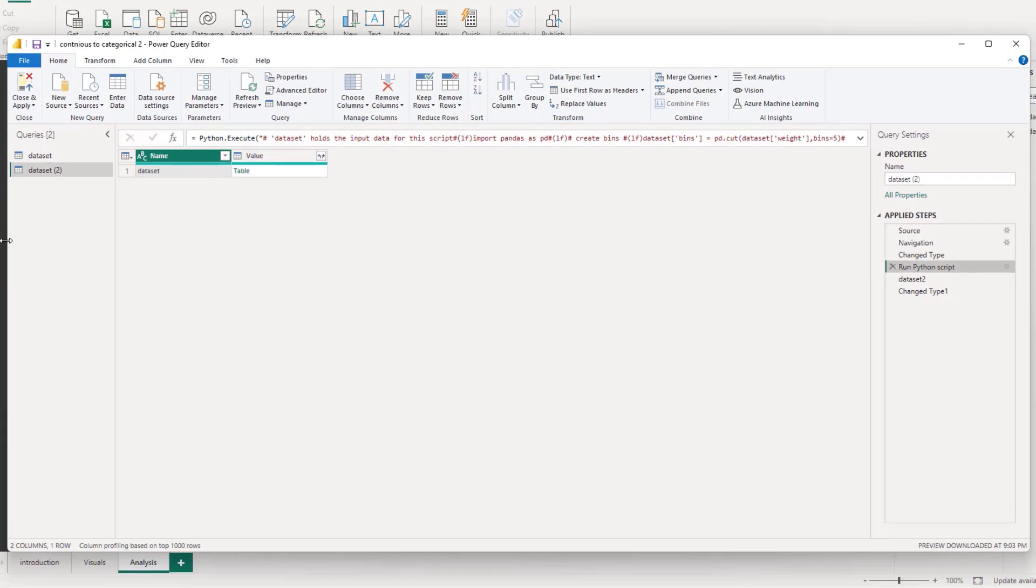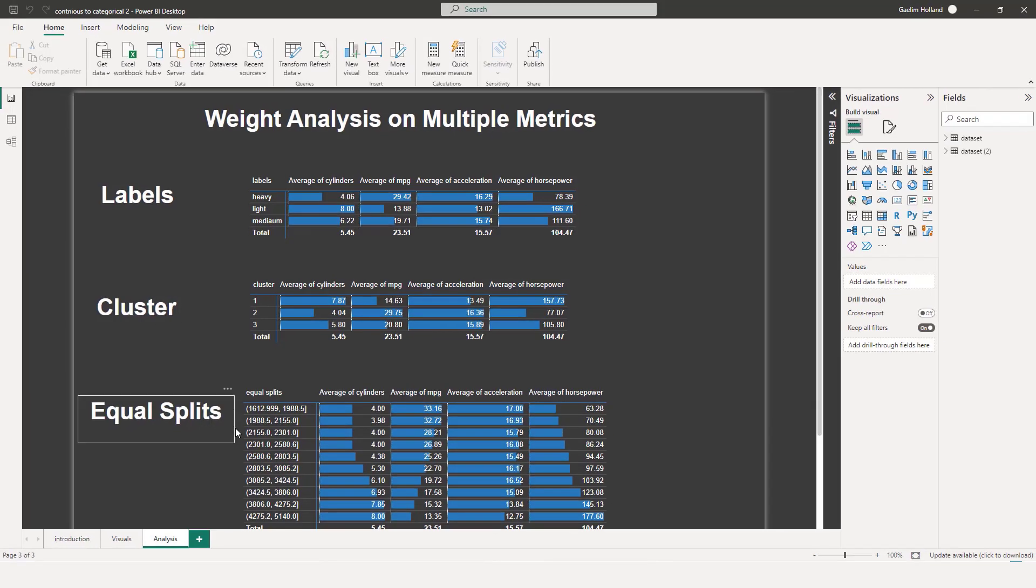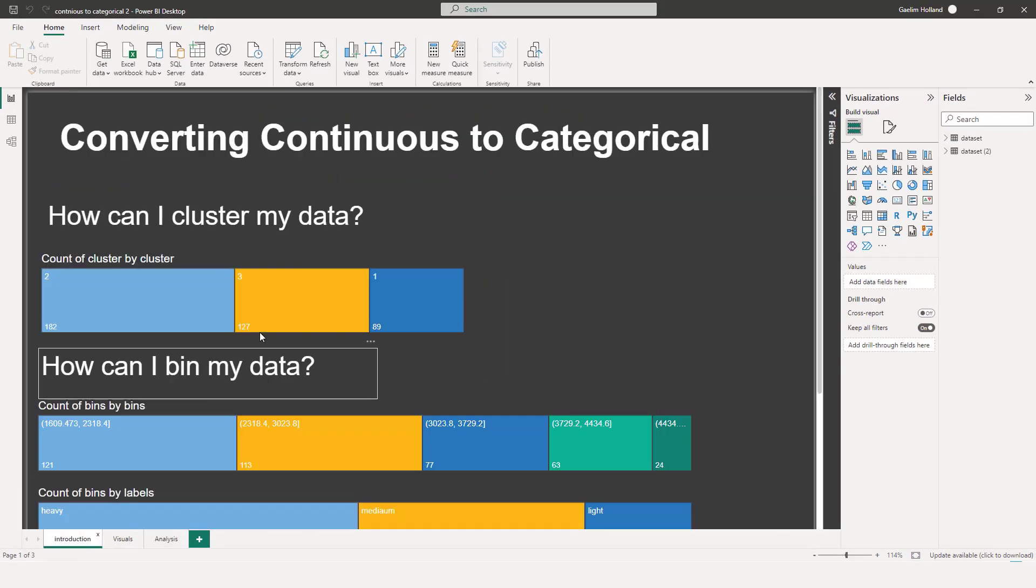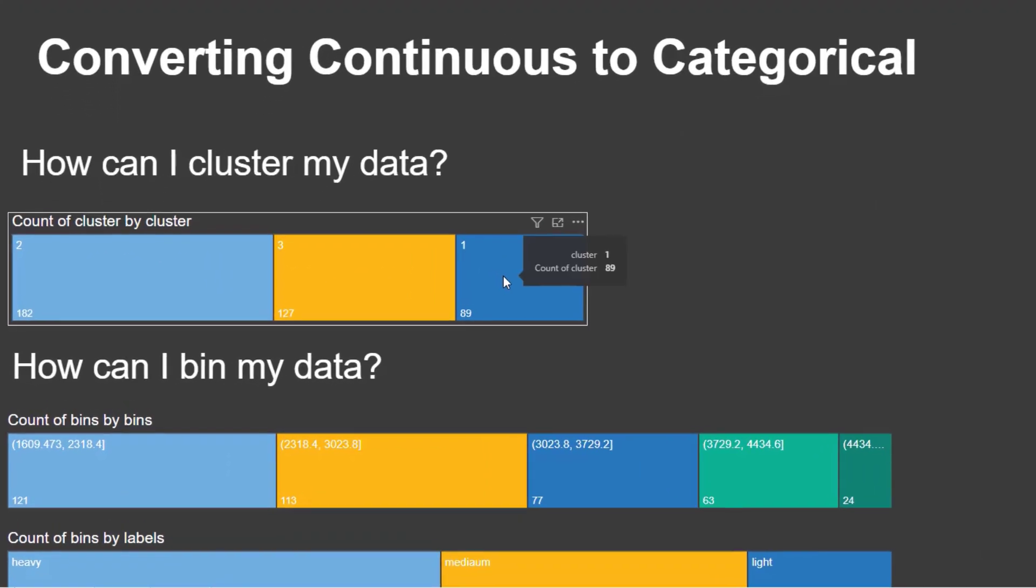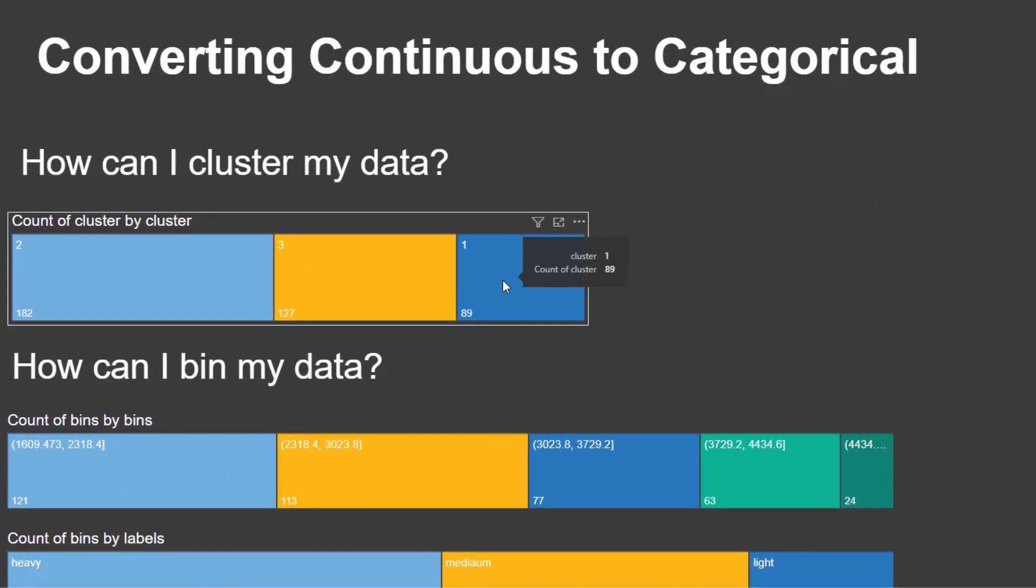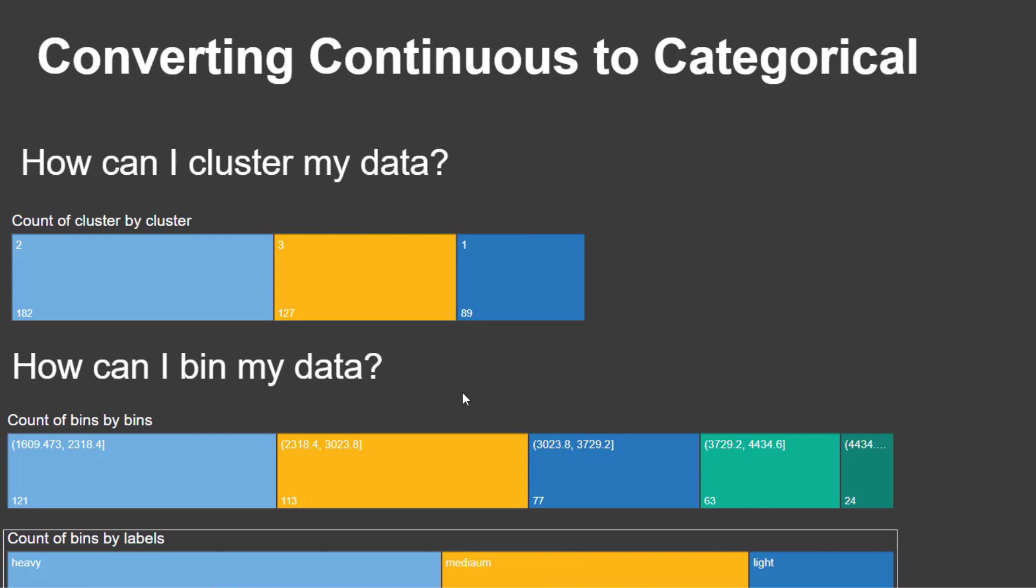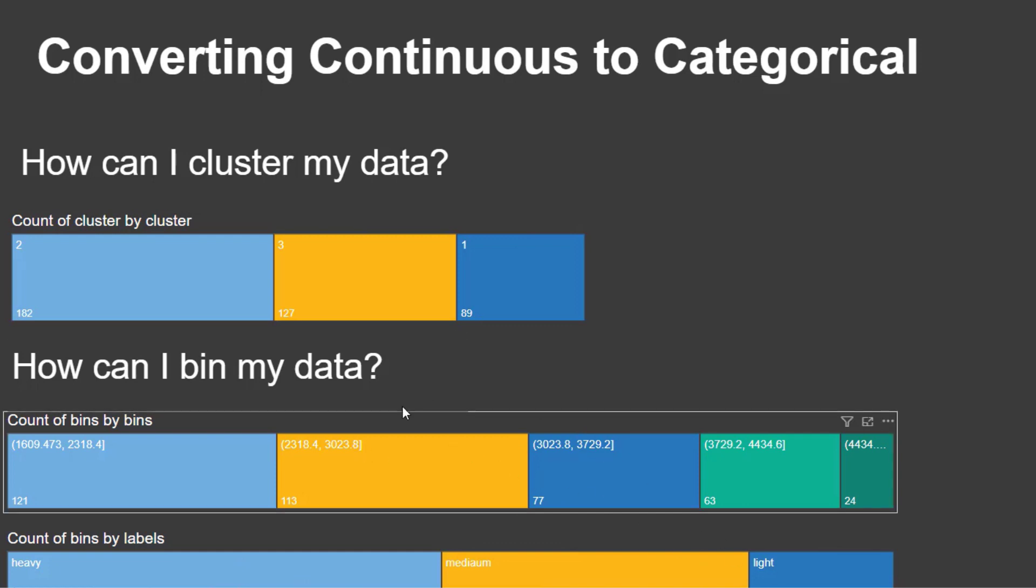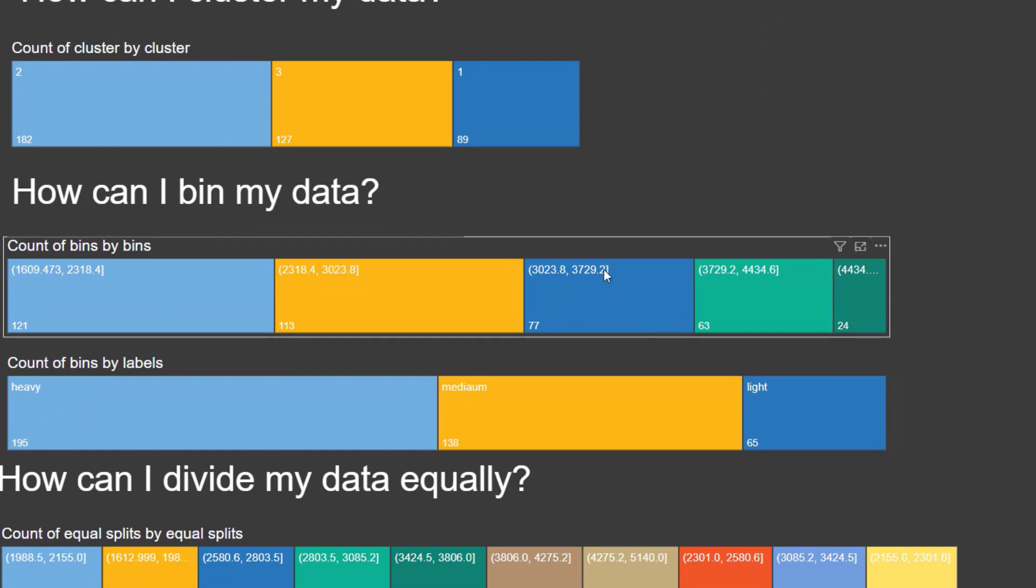So let's pop back over to our visuals. And let's go to our introduction page. And we can see that I have three clusters here. And that passed in those three clusters that we saw in our k-means algorithm. For our bins, I created five bins. And we can see the widths of those bins here.